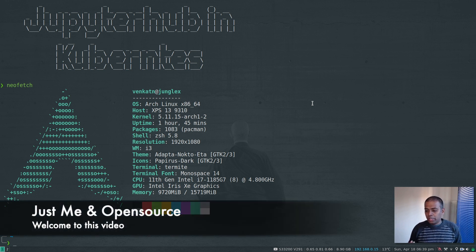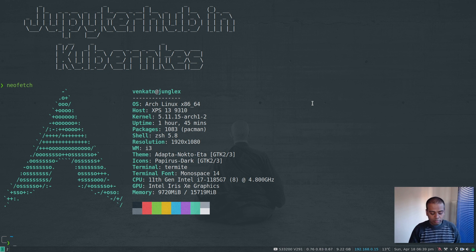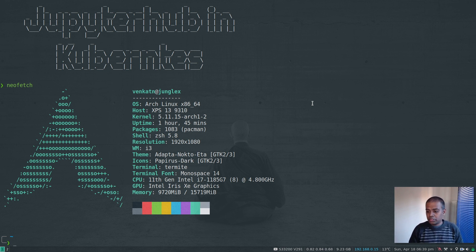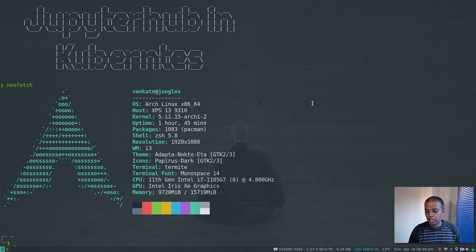A couple of viewers asked me to do a video on JupyterHub deployment in Kubernetes, so that's what this video is about. I'm not going to go into detail about JupyterHub — if you are in the artificial intelligence or machine learning field, you probably might have used Jupyter Notebook and possibly JupyterHub as well. This is not a tutorial about JupyterHub but about how to deploy JupyterHub and Jupyter Notebook in Kubernetes.